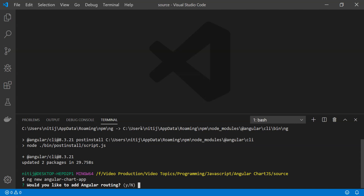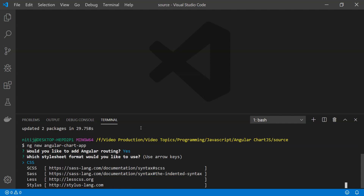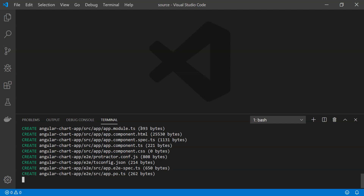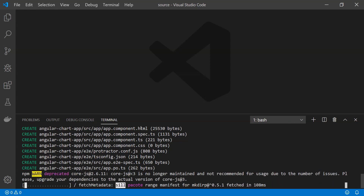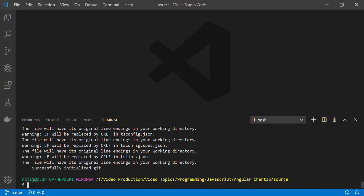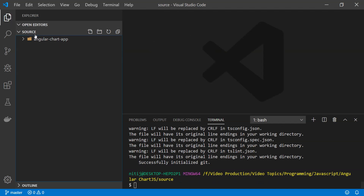It will ask a couple of configuration questions. For Angular routing I'm going to say yes, although it's a simple application. For the CSS framework I'm going to select normal CSS because we are just creating a simple chart and don't really need the added complexities of an additional CSS framework. The Angular application has been created.